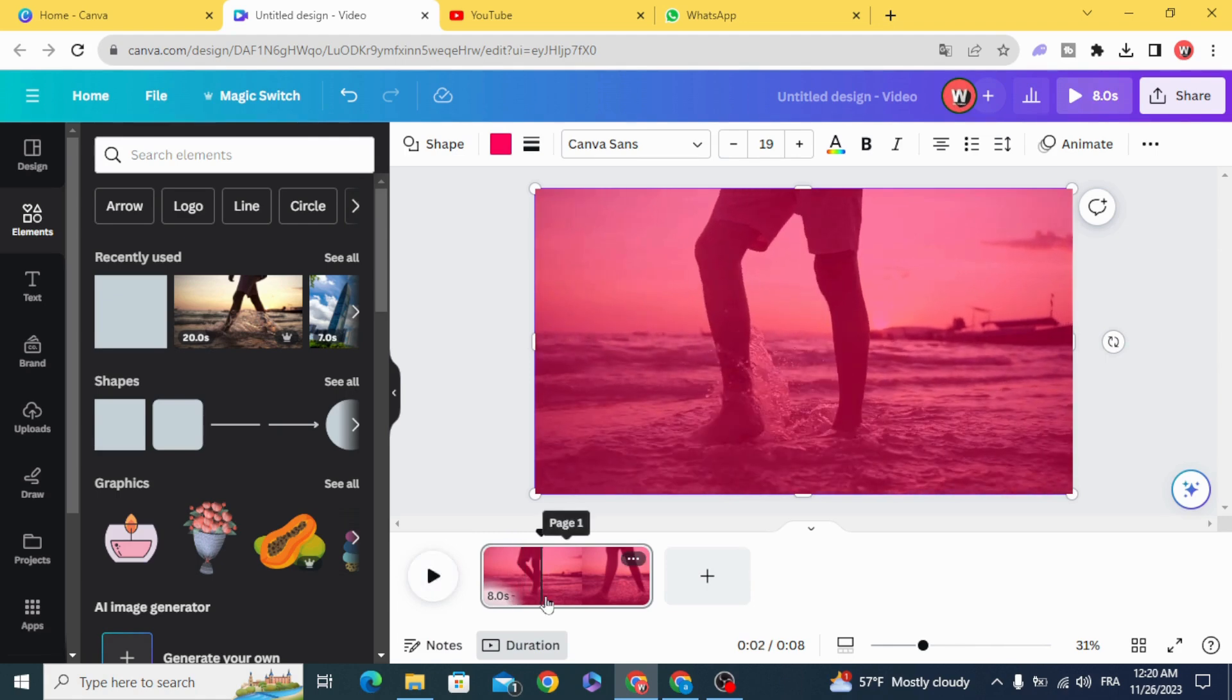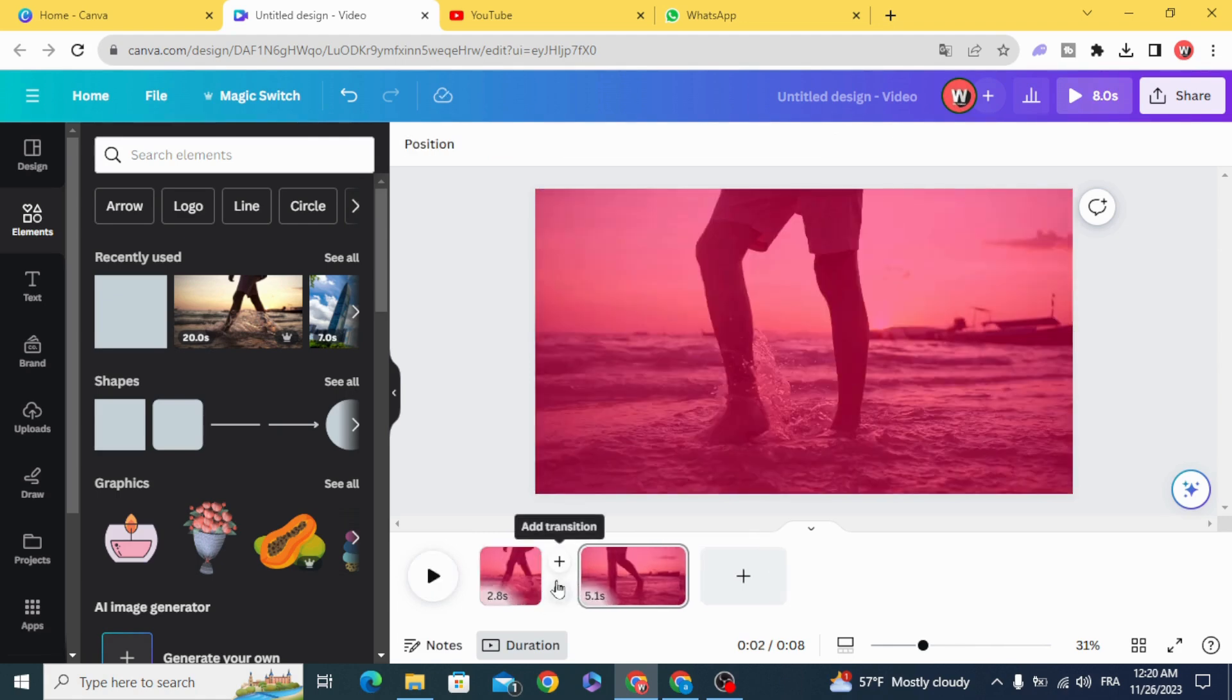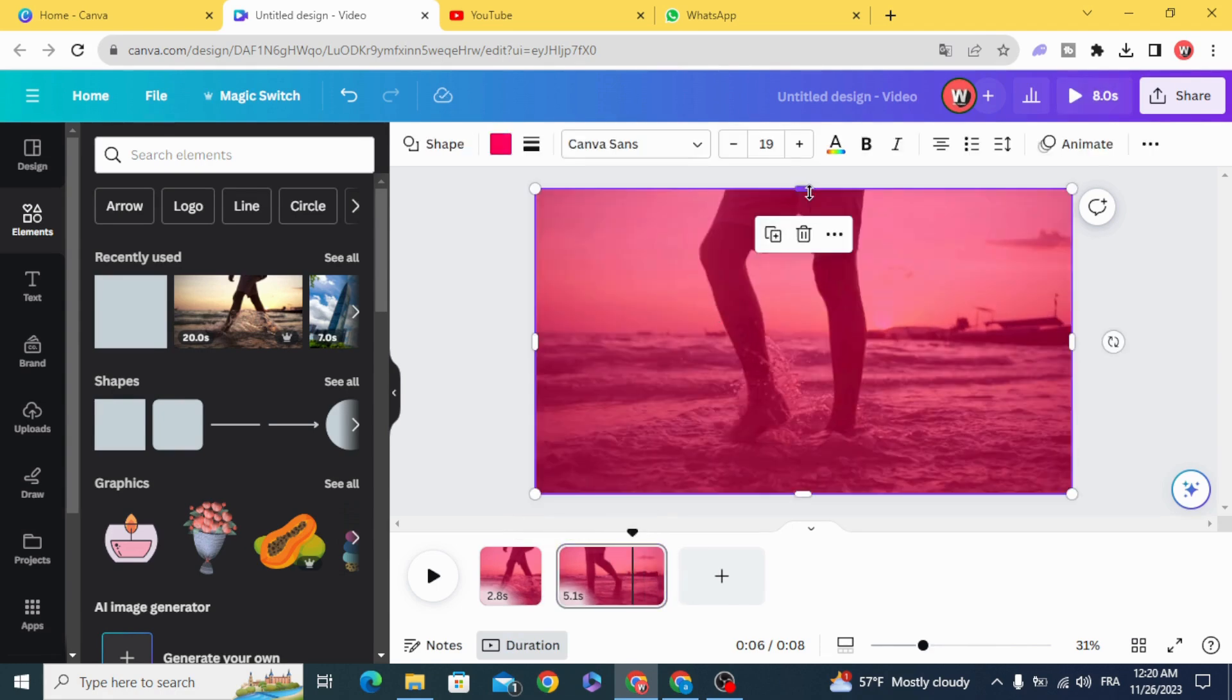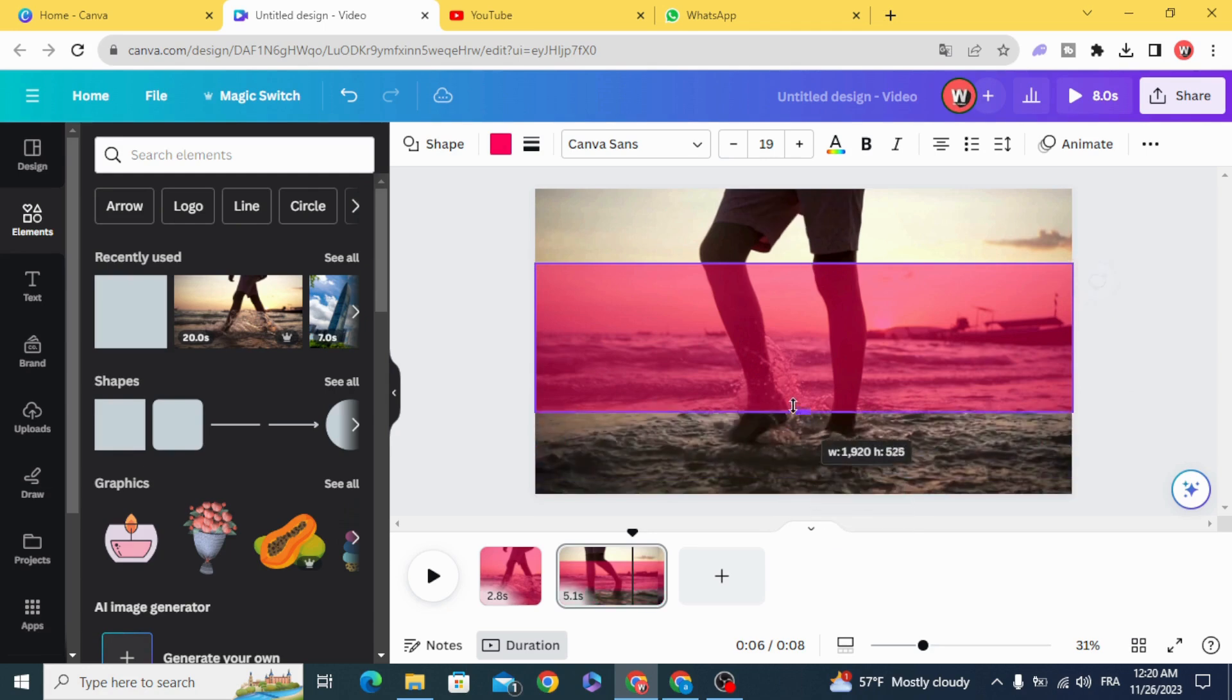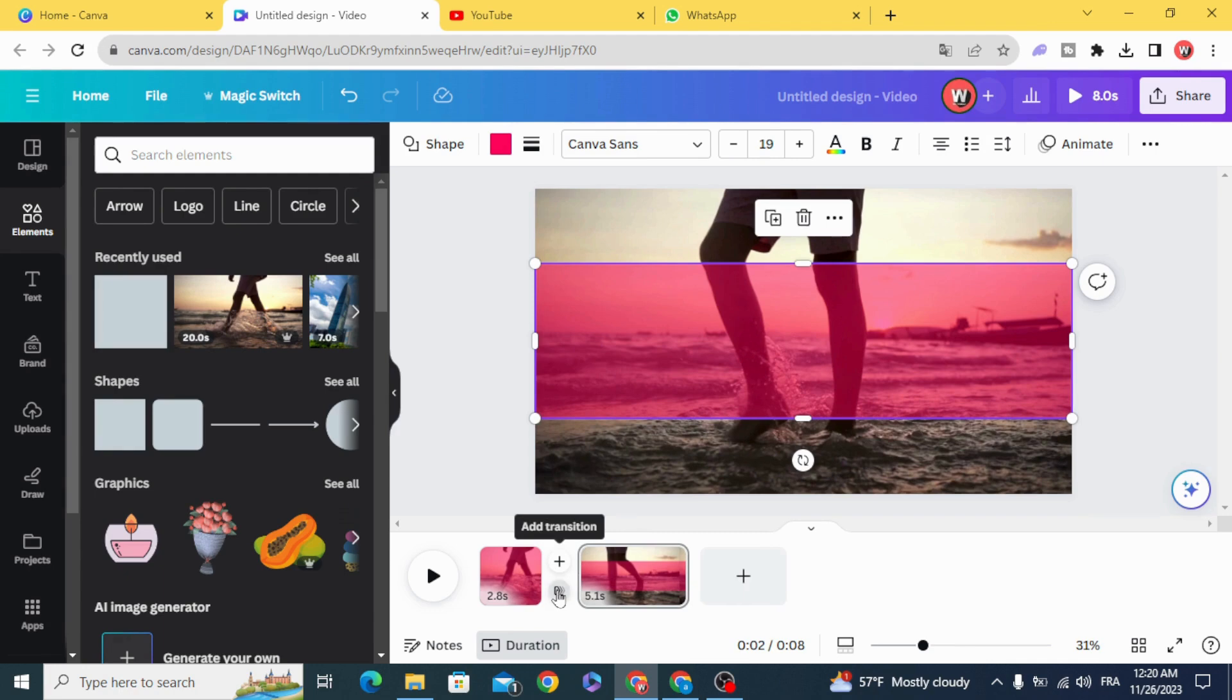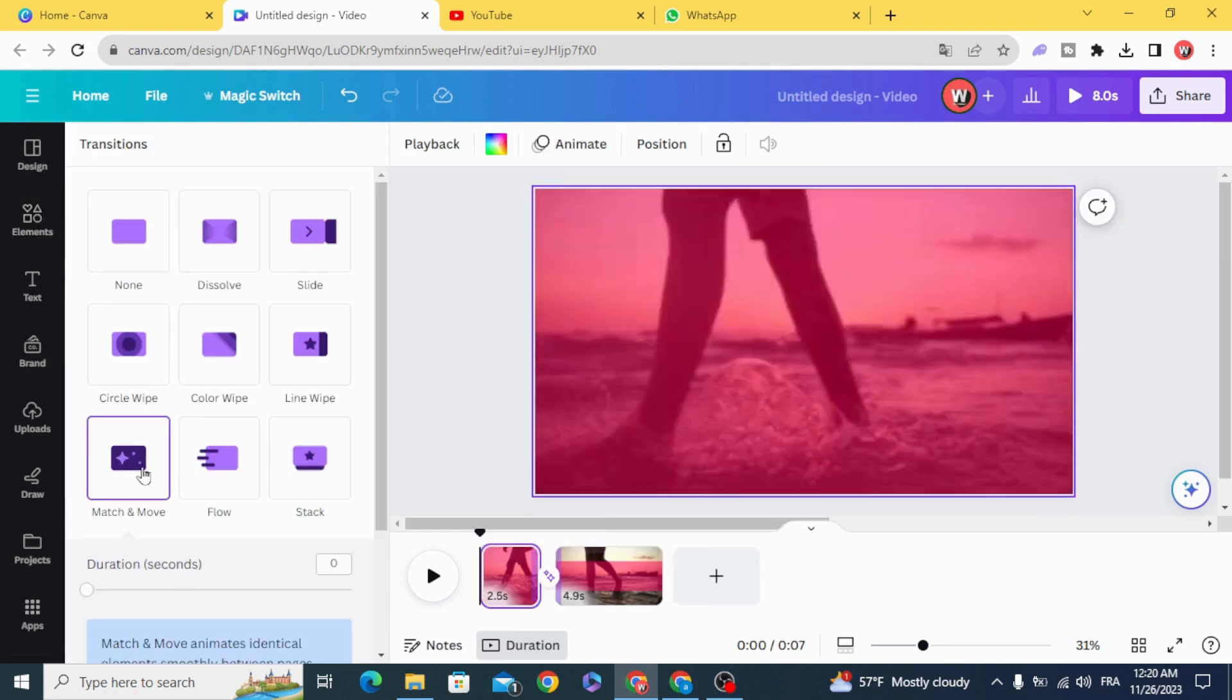Split by clicking S on the keyboard, and resize the shape in the second page. Use match and move transition between the two pages.